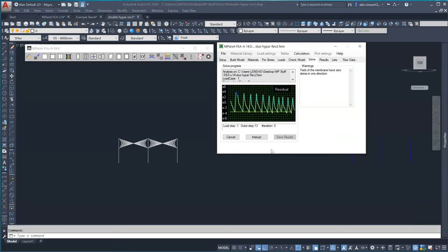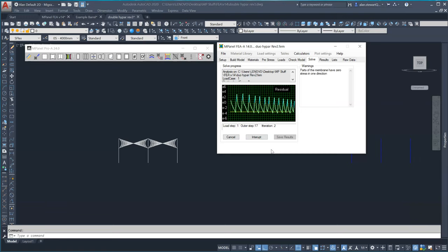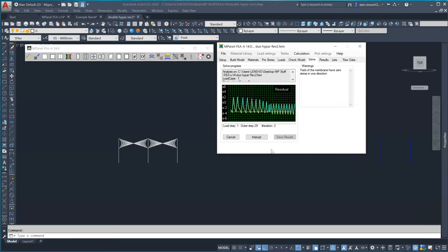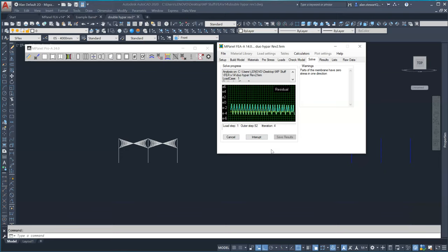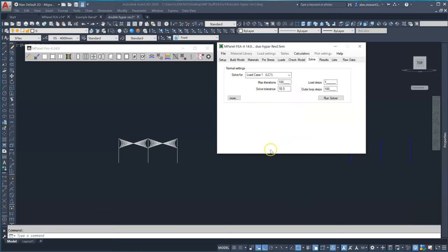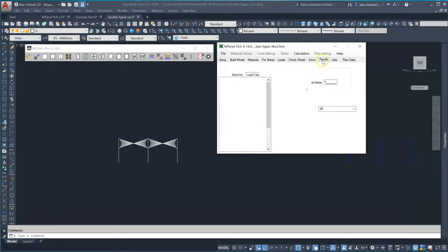The solution with the load will take more time so I'll speed up the video. Then we plot out the results as normal which I did before this video.